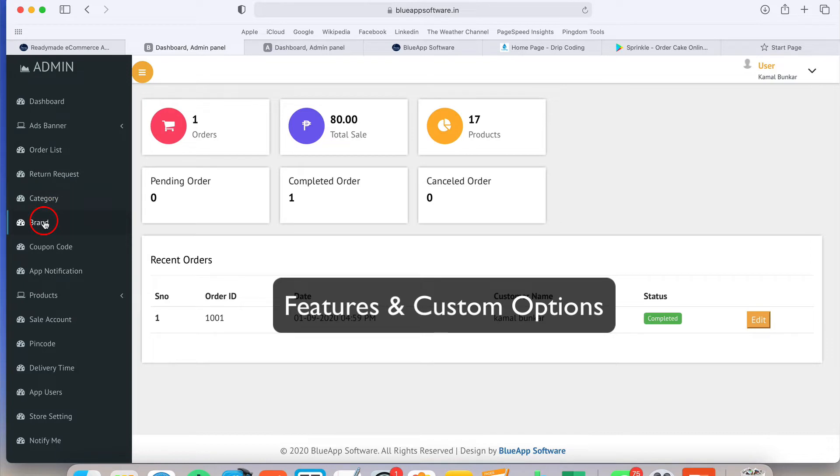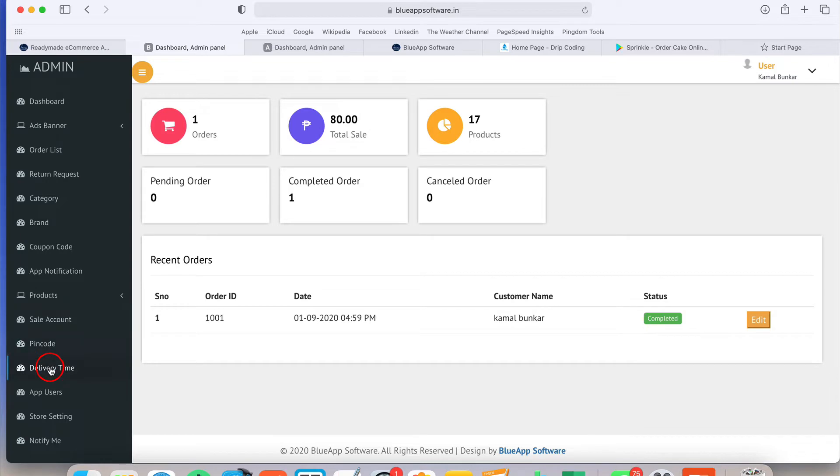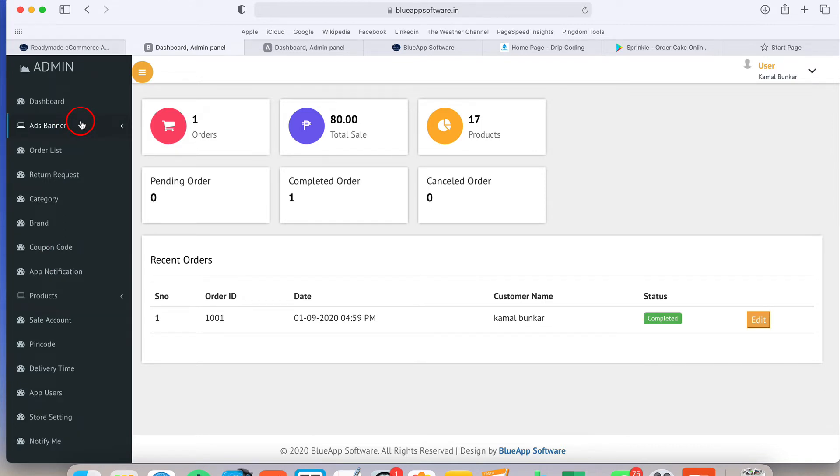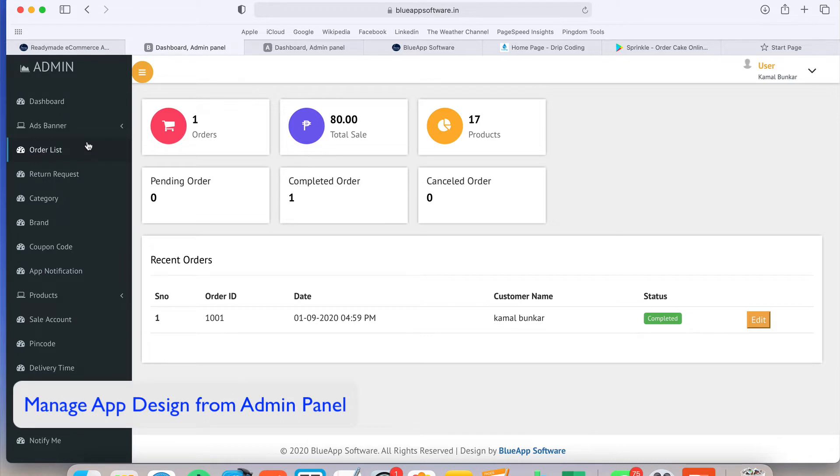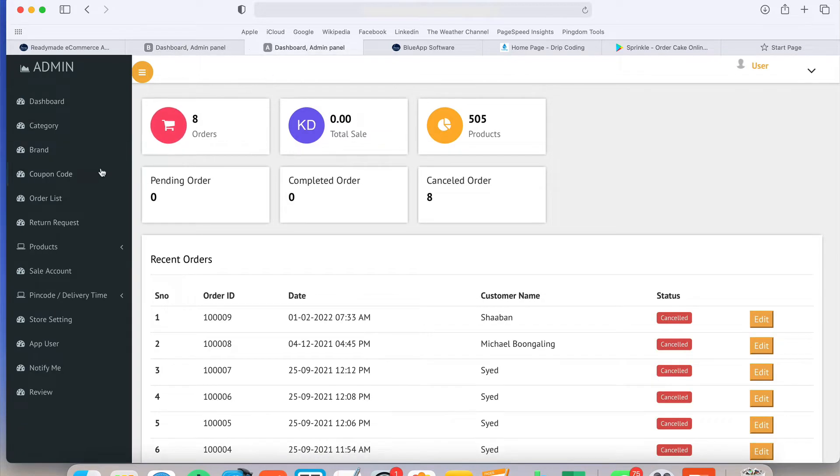Category, brand, coupon code, push notification, product - simple product or configurable product. I will tell you about this thing in detail. Orders, pin code wise delivery, delivery time, user management - how many users you have in your app - store settings and notify me. Notify means some user needs some product so he can submit a request. Ads banners for the homepage where you can put custom ads and all these things are available. And nowadays we are providing dynamic homepage. App homepage and website homepage is completely dynamic and you can manage it from the admin panel.